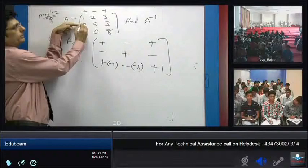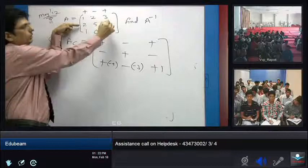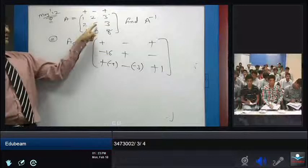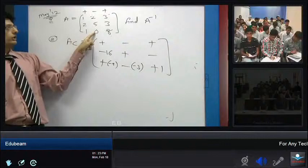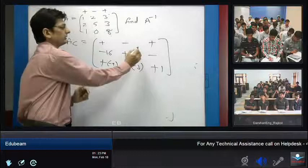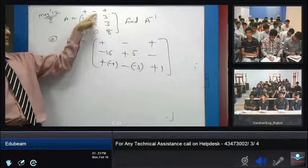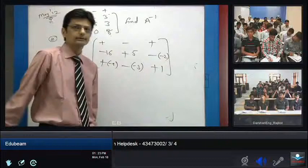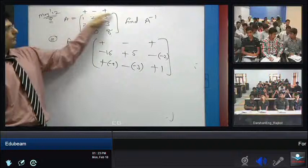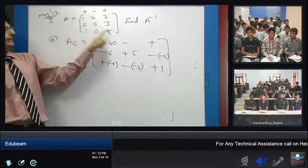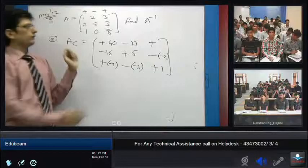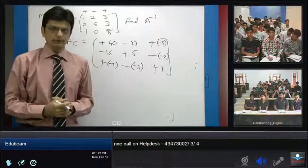Similarly, the co-factor of element 2: cancel its row and column, giving 16 minus 0, which is 16. Co-factor of 5: cancel giving 8 minus 3, which is 5. Co-factor of 3: cancel giving 0 minus 2, which is minus 2. For the third row: co-factor of 1 is 40 minus 0 equals 40, co-factor of 2 is 16 minus 3 equals 13, and the last is 0 minus 5 equals minus 5.